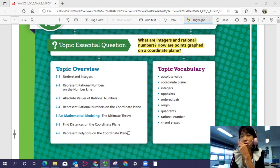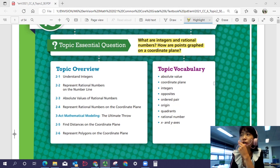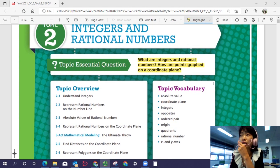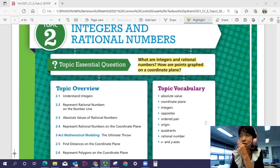We'll deal with a lot of graphing and coordinate planes in this topic. The topic vocabularies you'll see here will be absolute value, coordinate plane, integers, opposites, ordered pair, origin, quadrants, rational number, and x and y axes.